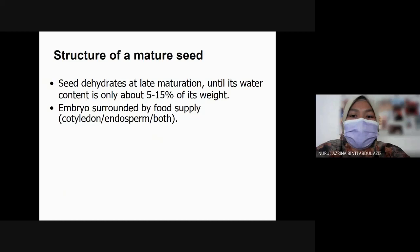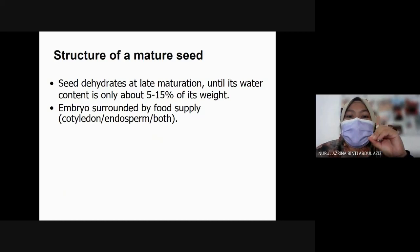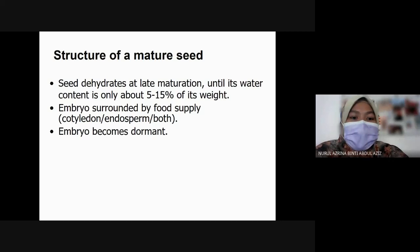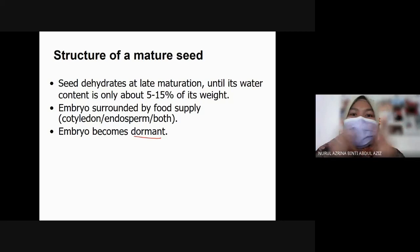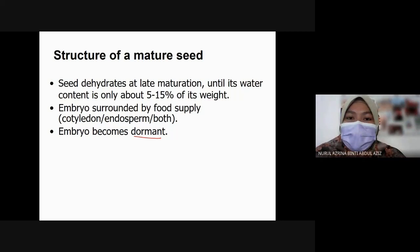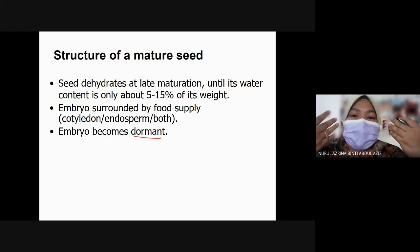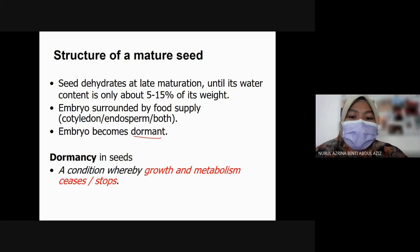The seed dehydrates at late maturation until its water content is only about 5 to 15% of its weight. During this time the embryo is surrounded by food supply — the cotyledon, endosperm, or both. The embryo becomes dormant, meaning very minimal metabolic activities. Dormancy in seed is a condition whereby growth and metabolism will be ceased or stopped.